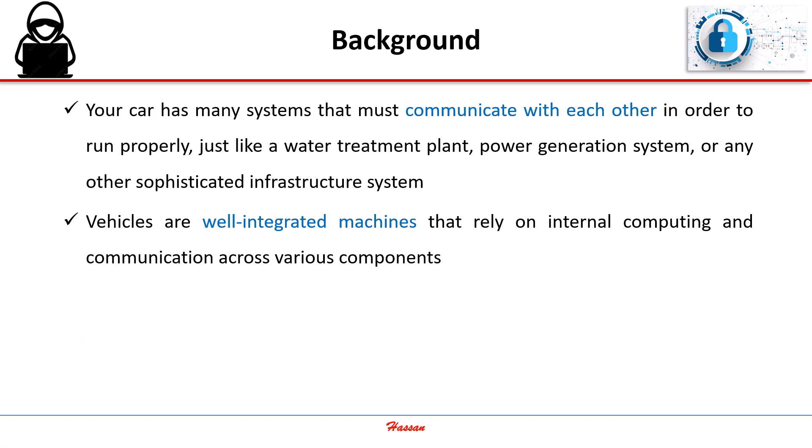Vehicles are well-integrated machines that rely on internal computing and communication across various components.